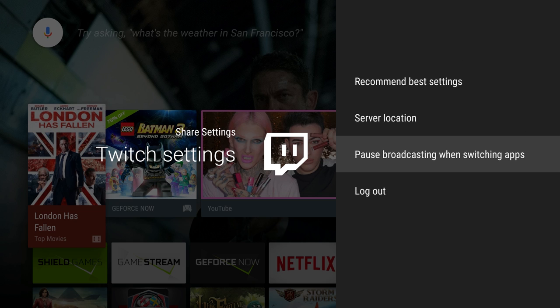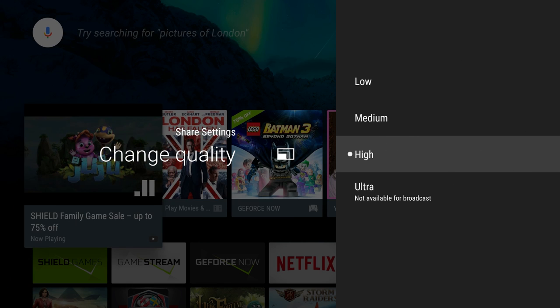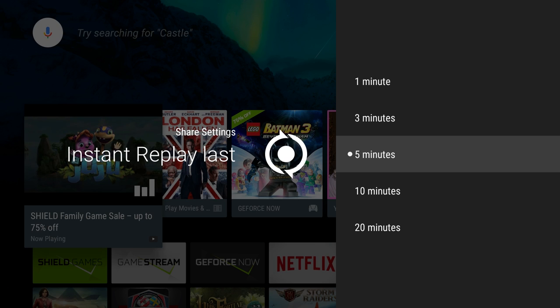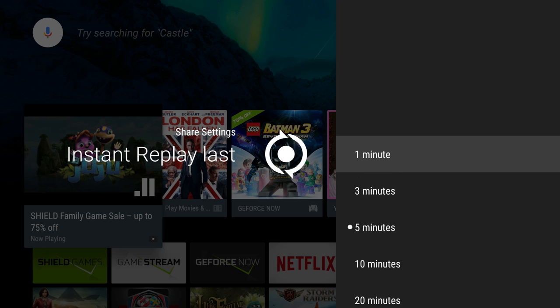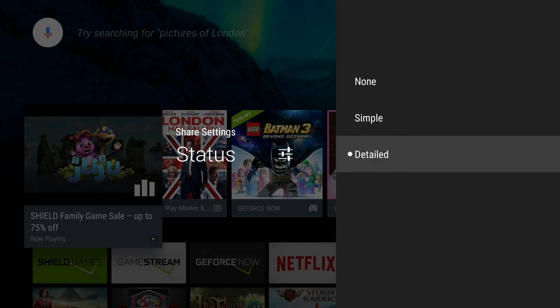Once you're logged into Twitch, you can change the quality of it from low, medium, or high. Ultra is going to be reserved for only saving this locally. Instant replay, you can make an instant replay of your gameplay from anywhere from one minute all the way up to 20 minutes.